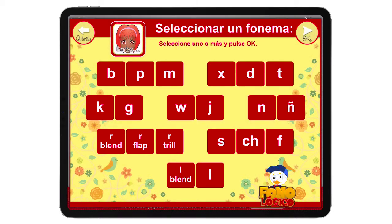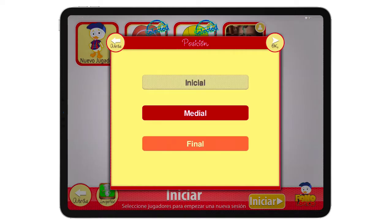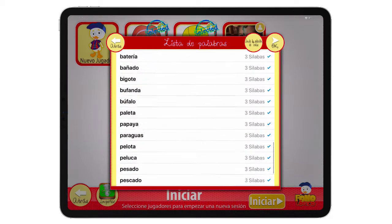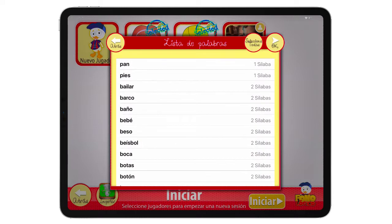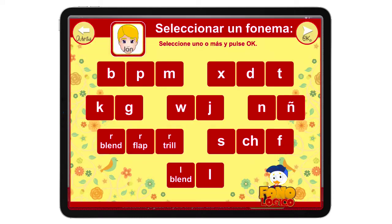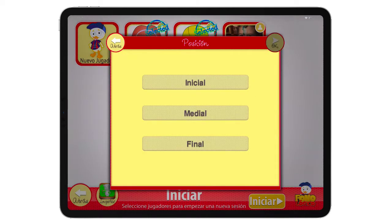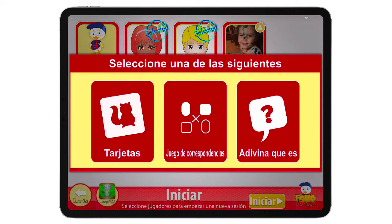Now we're going to select a phoneme. You can see we can do for Barbara — P's and B's in the initial position. Here is the word list. If you want, you can just include words that have one or two syllables, or apply it to all. Now for John we can do R's and do the same thing. You can add more than one position. Click OK.